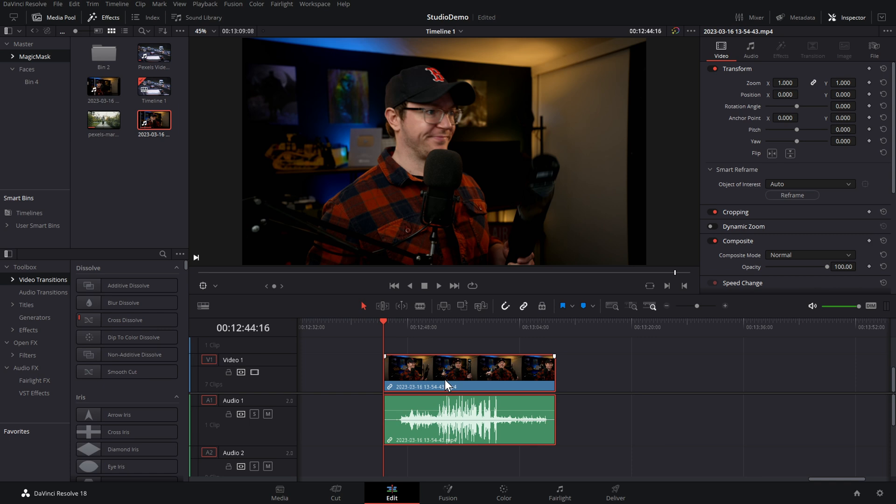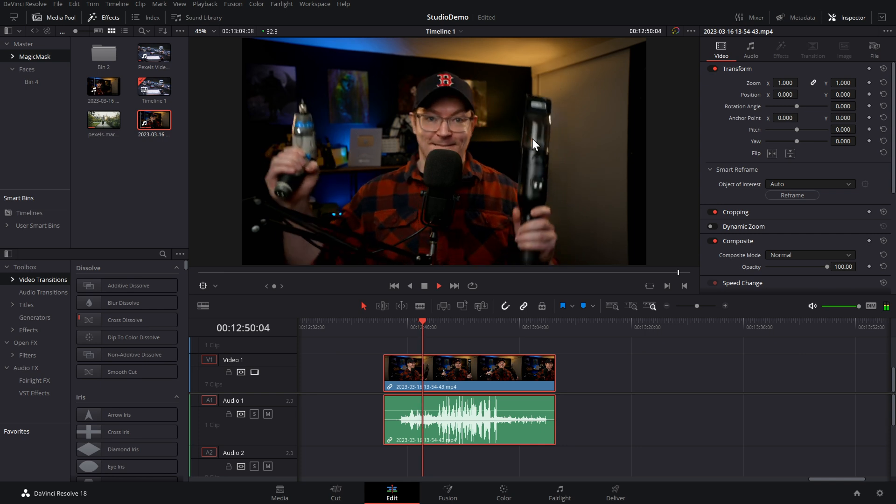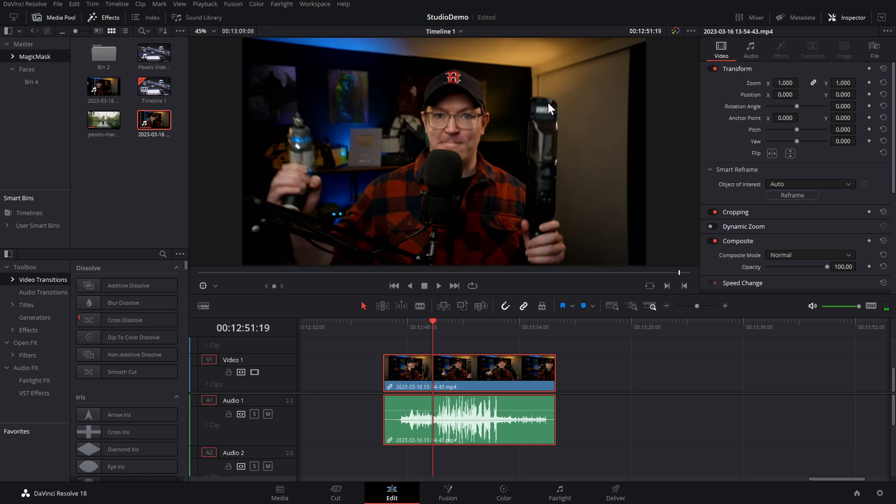Voice isolation is another relatively new one. This one improves the clarity and quality of any spoken word — dialogues, interviews, voiceovers, whatever. What it essentially does is isolate the voice, getting rid of any unwanted ambient sounds. You simply toggle it on, it will keep the voice and get rid of everything else. It can really save your ass if you've got some bad audio. Voice isolation exists on the edit page. Here's the footage — we've got music, a vacuum cleaner and an electric drill.